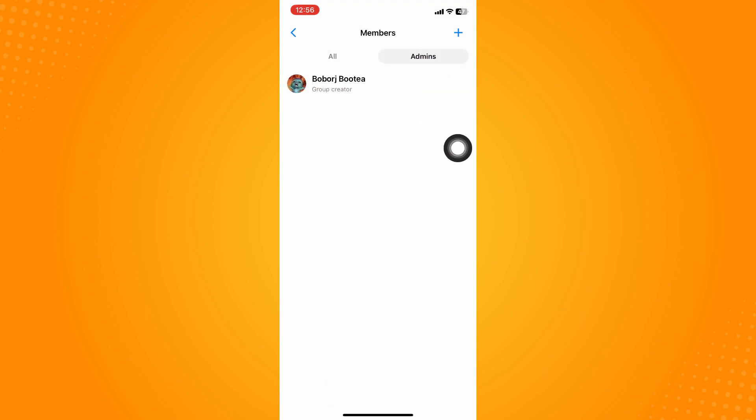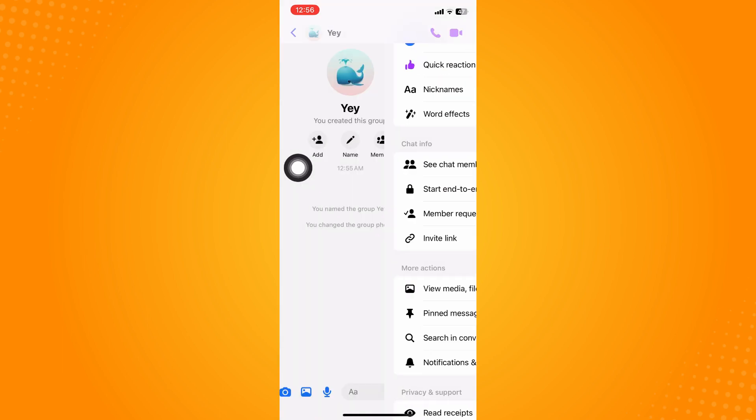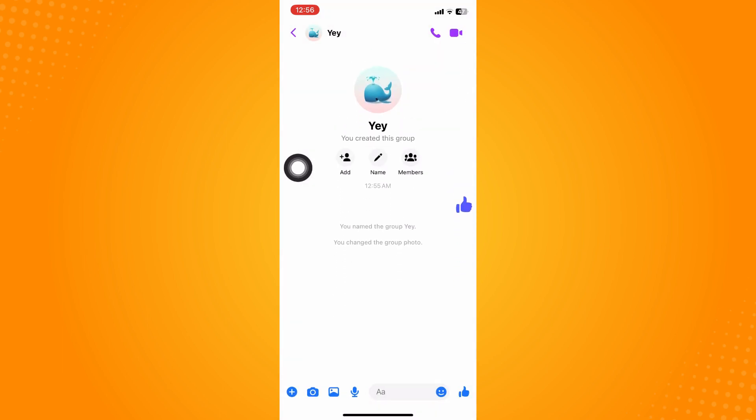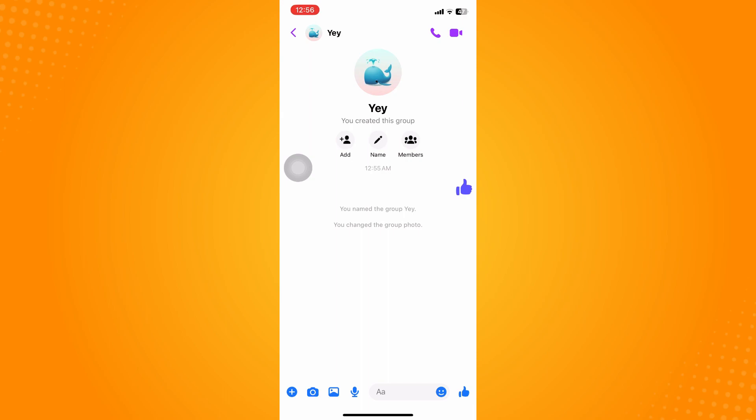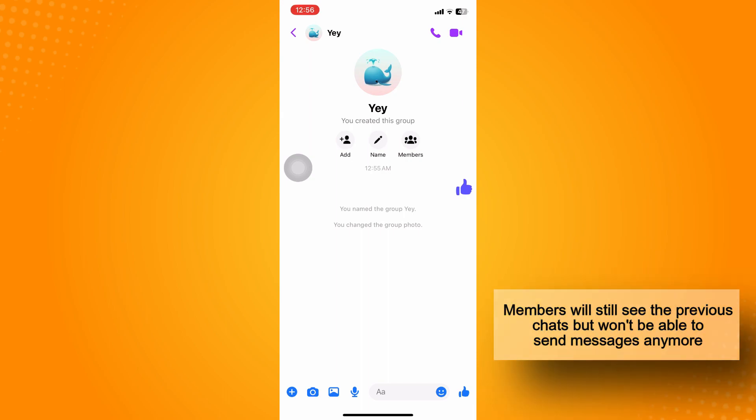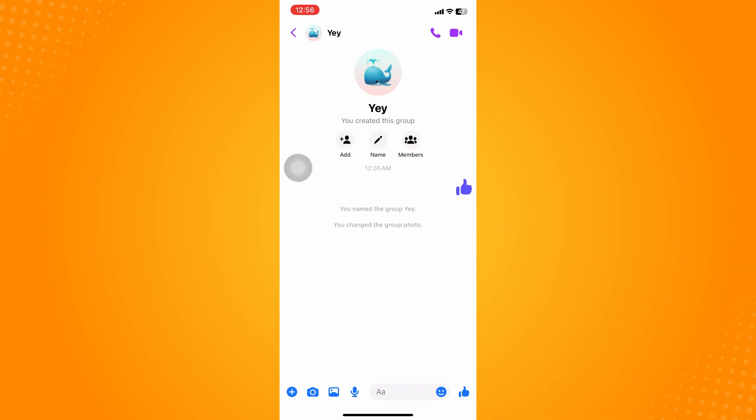Now go back here to our chat. Let me just put it out there: the history or the old messages can still be read by all the members in the group, even though you kick them out or remove them from the group chat. They will be able to see the old messages.